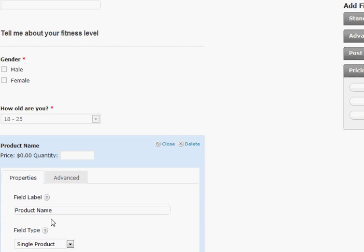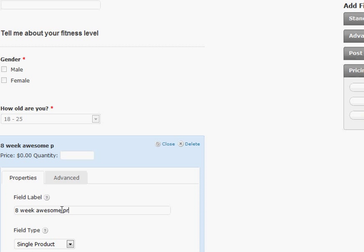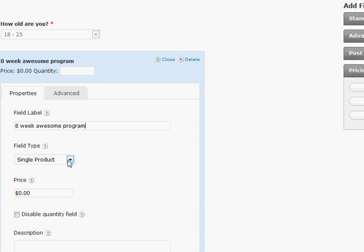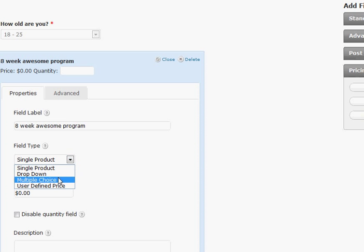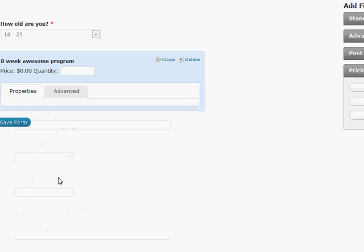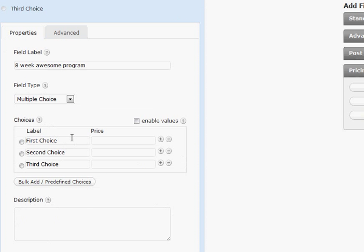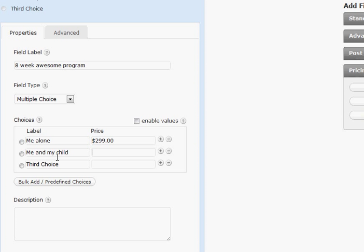Okay my product. My product name is eight week awesome program right? And my program has multiple choice. So there's different options that they could be. The first choice is me alone and that has a price of $299. Me and my child is going to have a price of $349. Maybe the child has you know something like that. Child only. Maybe we'll make that one $99. There you go.